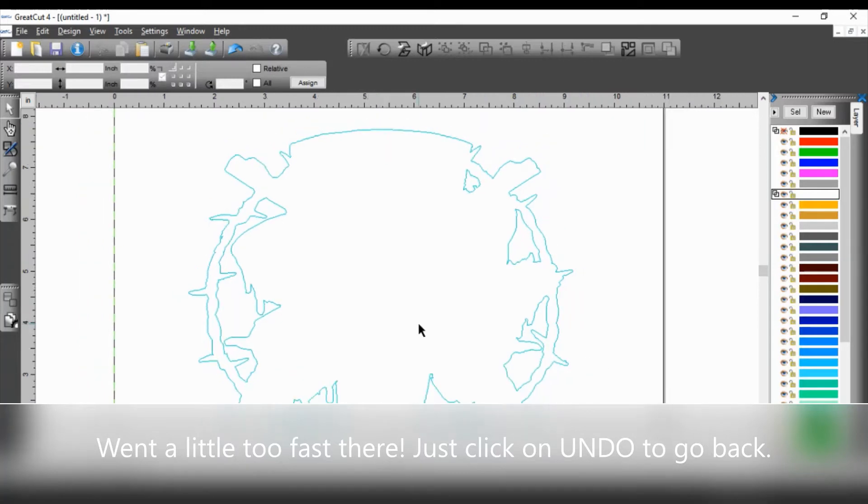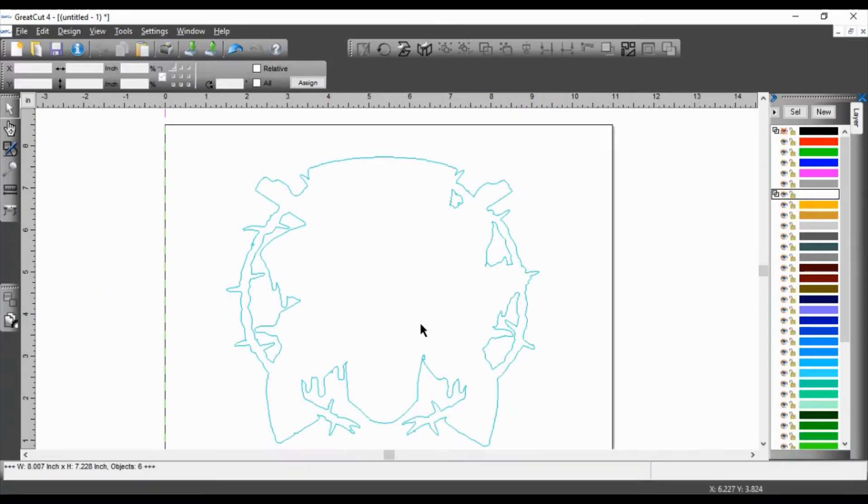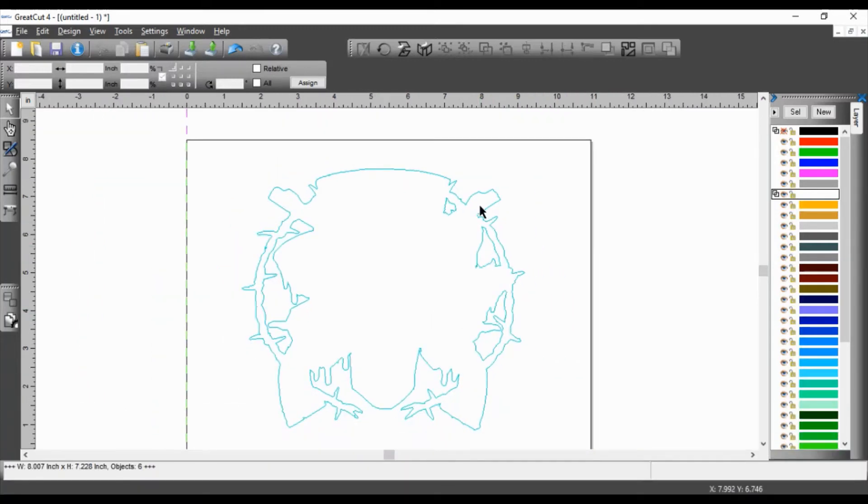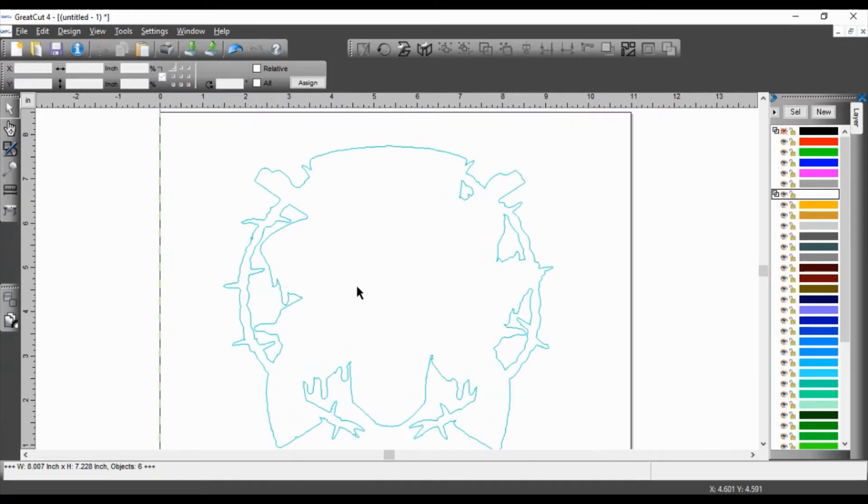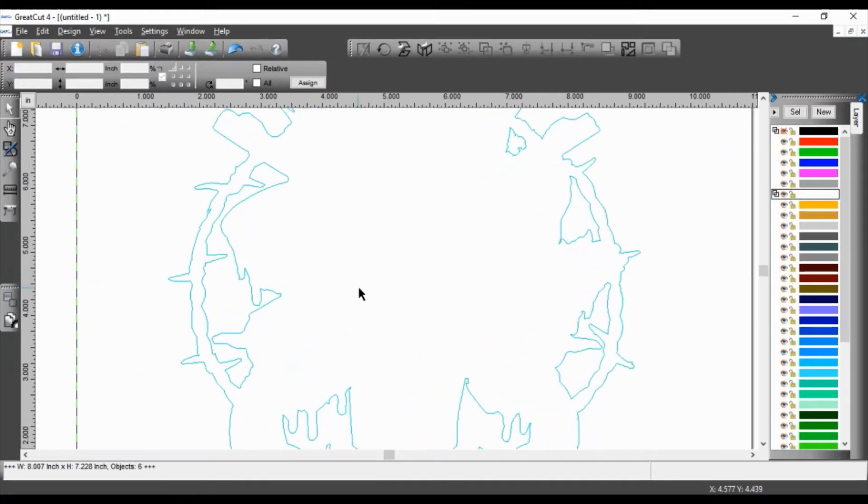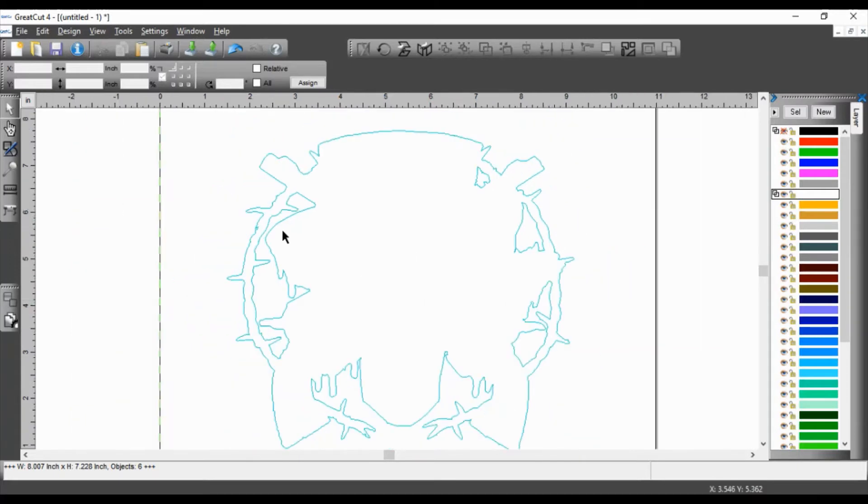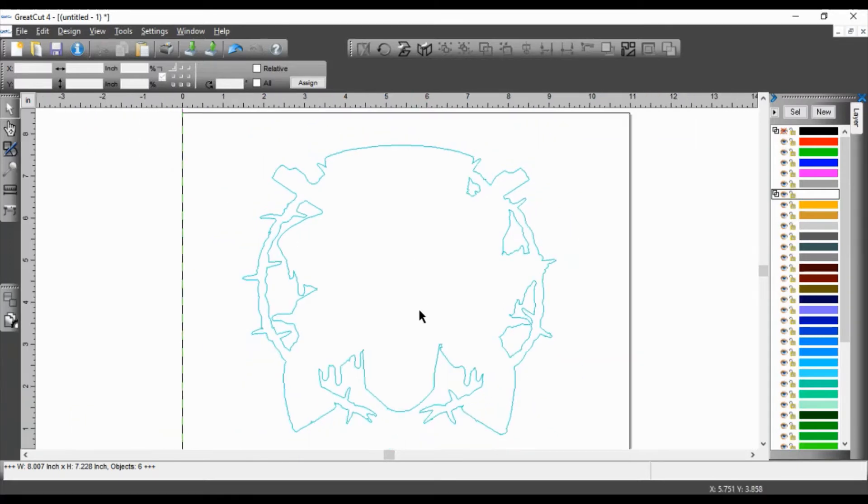So now I have my contours exactly where I want to cut. I got rid of everything that I wanted to keep, you know, so any contour lines that I didn't need my machine to cut through, I delete it. Okay.